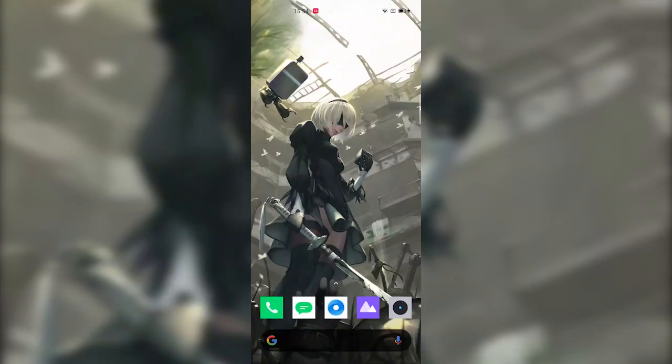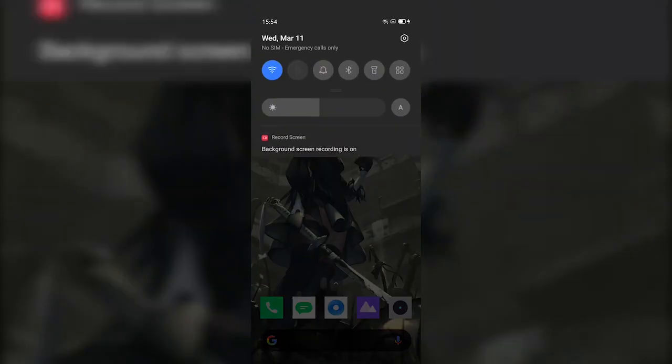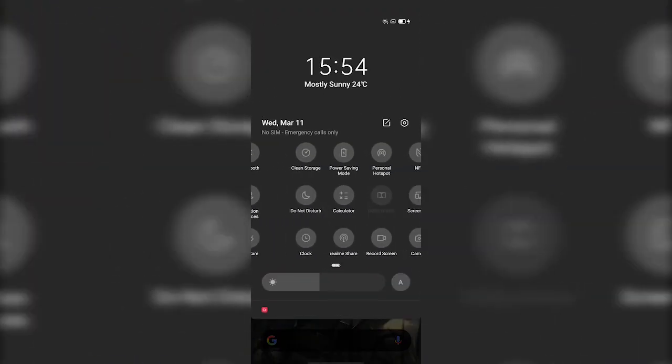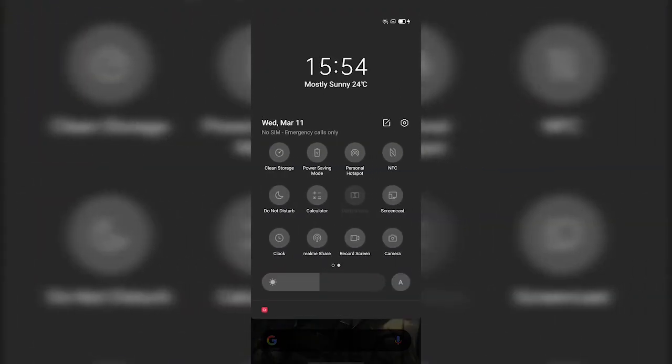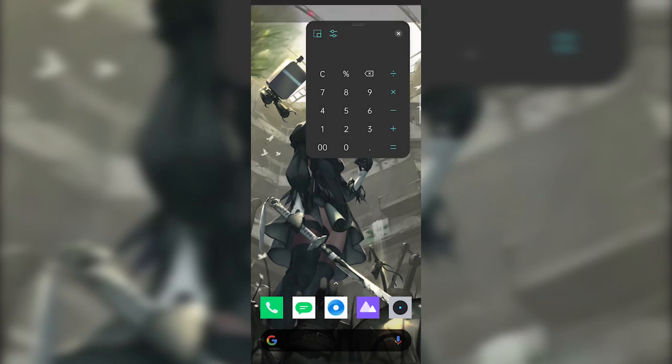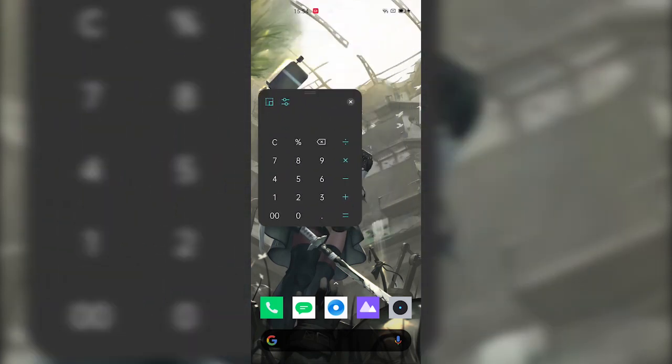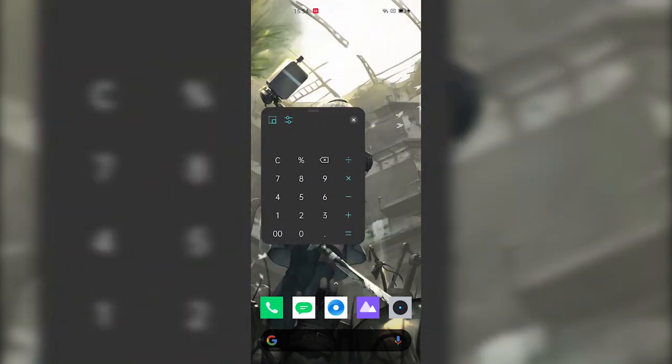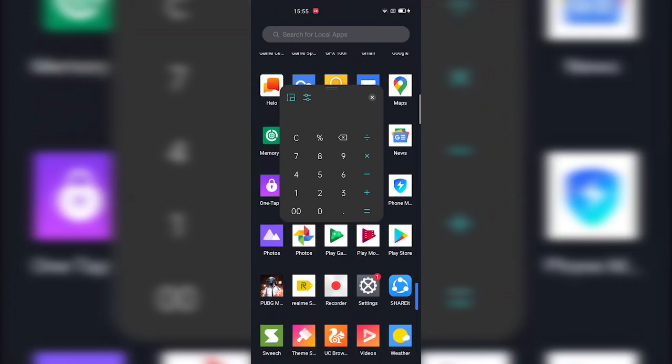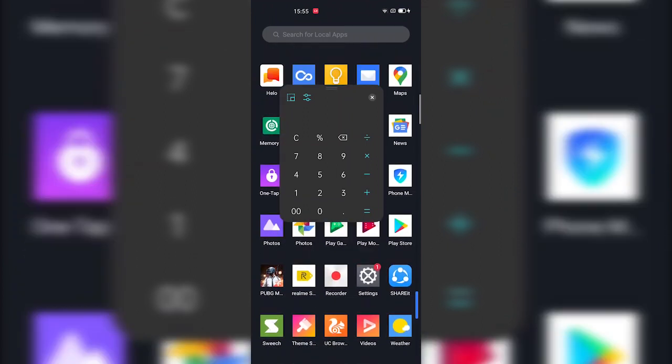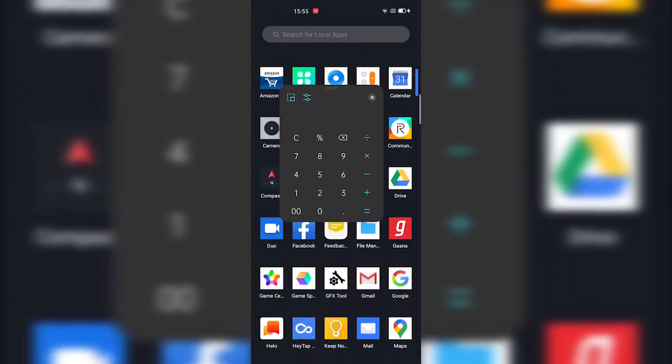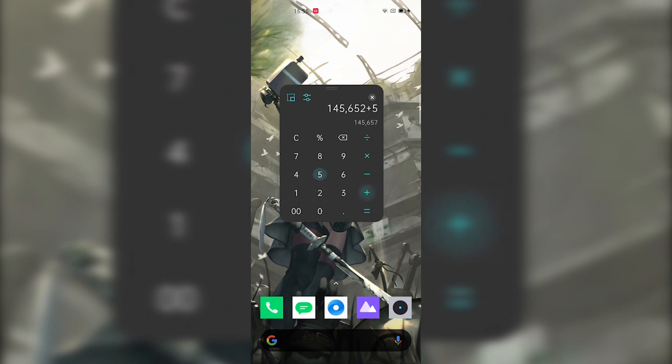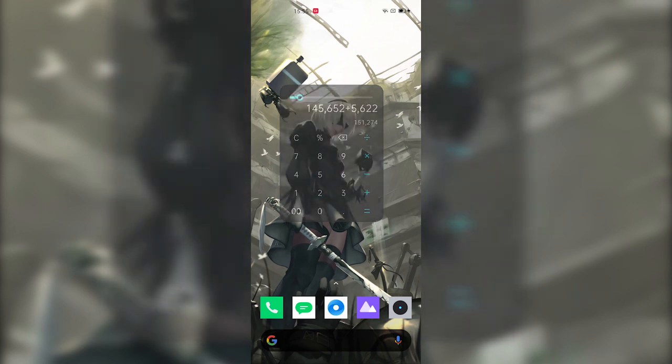Realme UI comes with a floating calculator feature, which is a really nice feature if you use the calculator that much on your phone. All you have to do is just bring down the notification drawer, tap on the Calculator toggle, and you will see a floating calculator on your home screen. You can toggle the transparency from this slider. You can also maximize the calculator from this button.